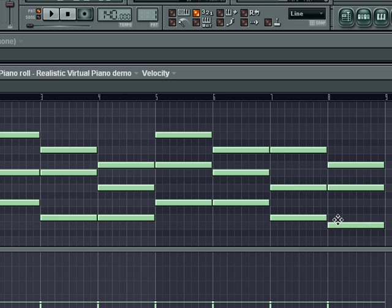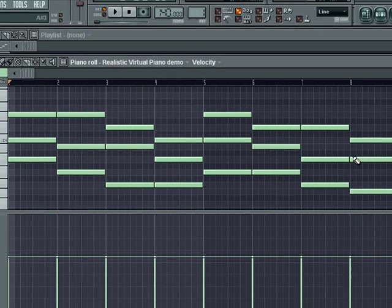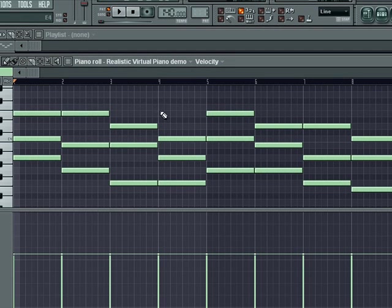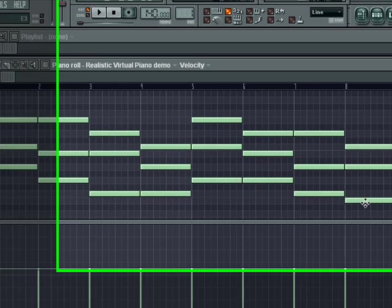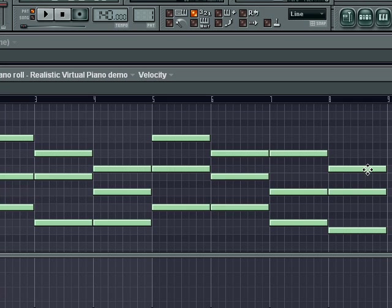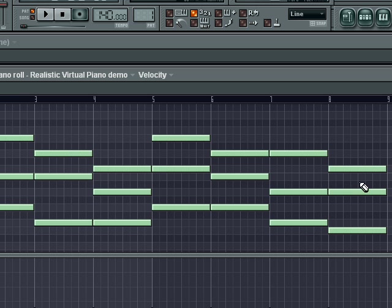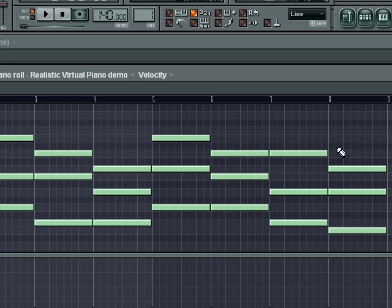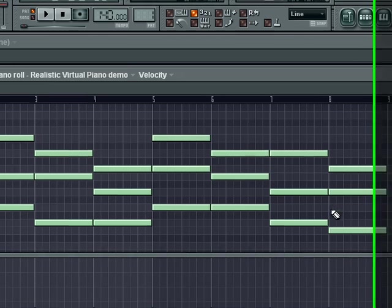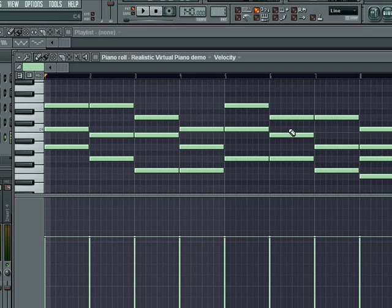I'm going to add a seventh to this A here, so it sounds like it's ready to change back to the A. Any time you add a seventh to a chord, this is an A, C, E chord, so the seventh is going to be G. Any time you add a seventh to a chord, it creates a feeling of uneasiness or need to change.